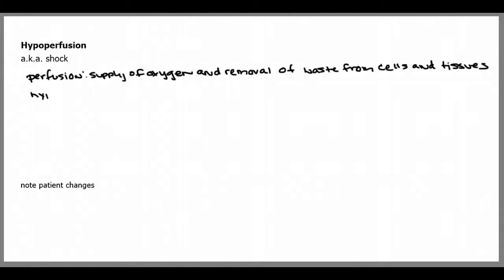Hypoperfusion refers to inadequate perfusion, so the inadequate supply of oxygen to the cells and tissues and the inadequate removal of waste from those cells and tissues.